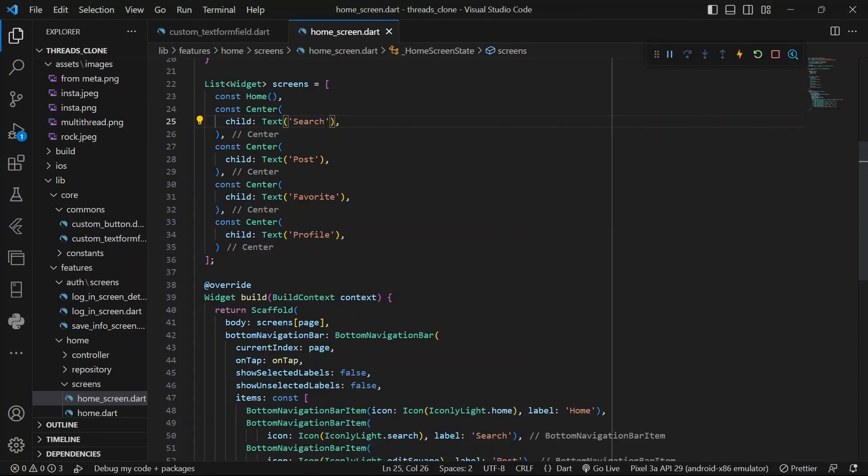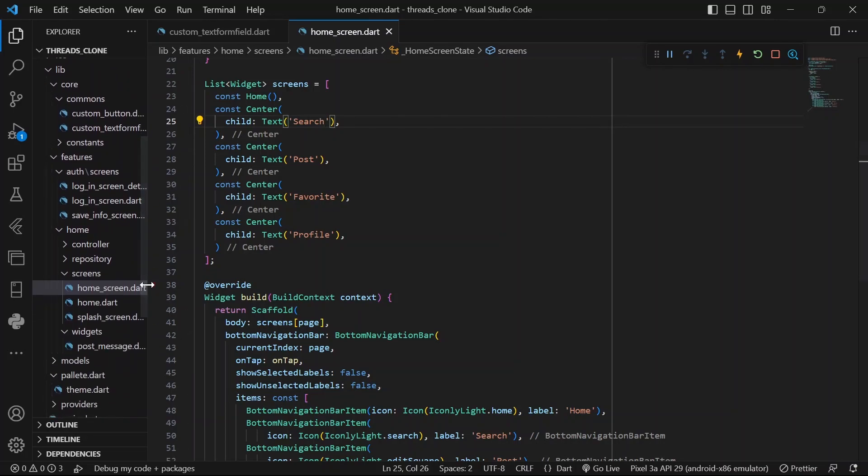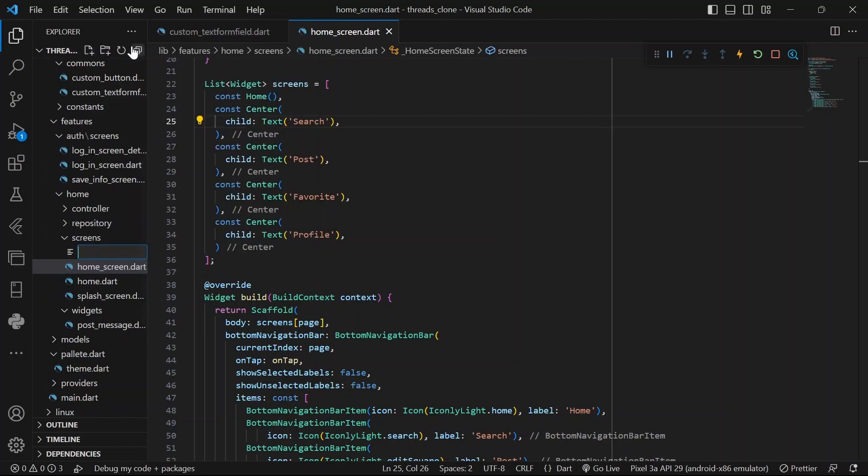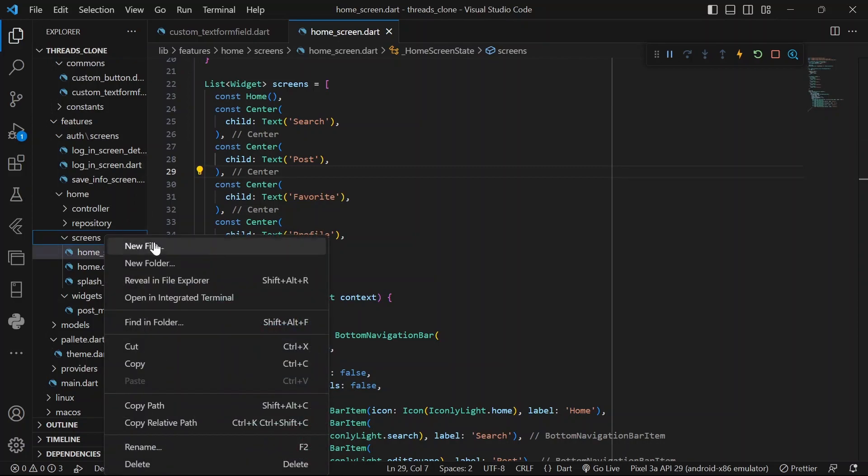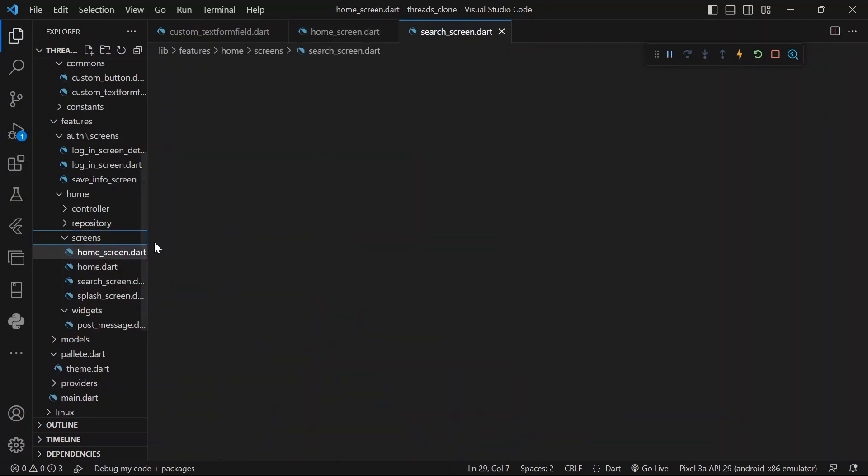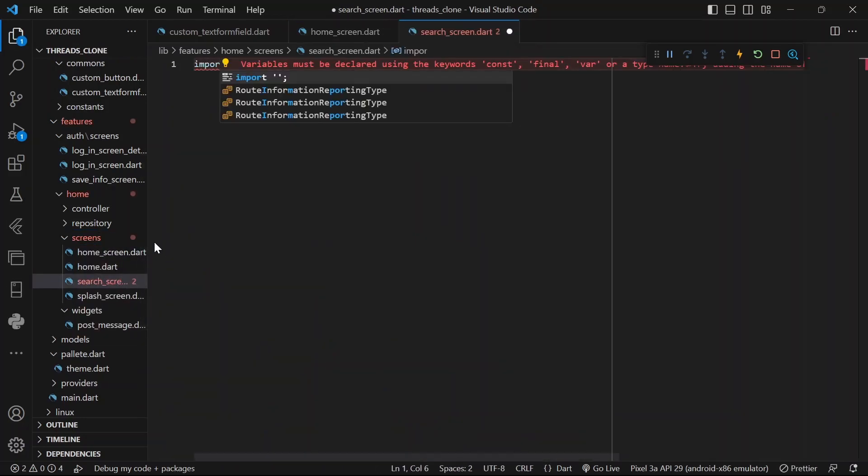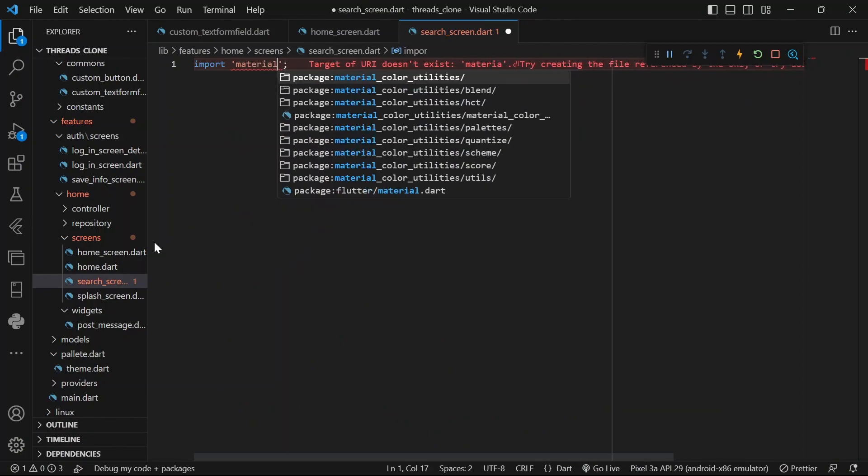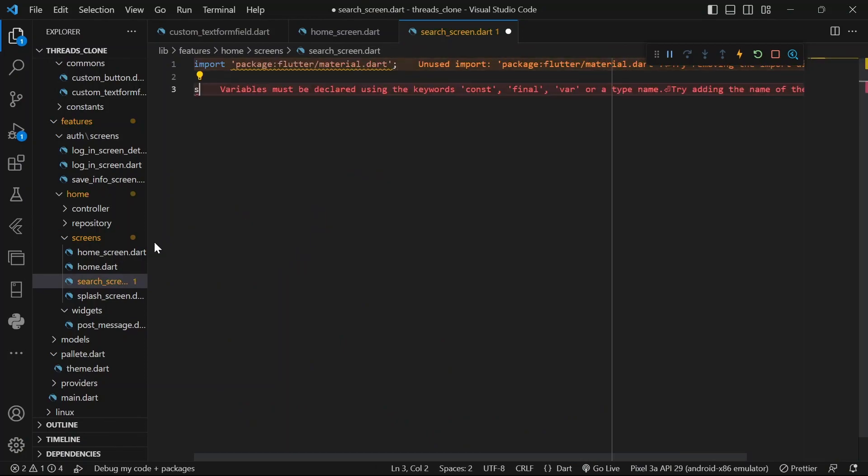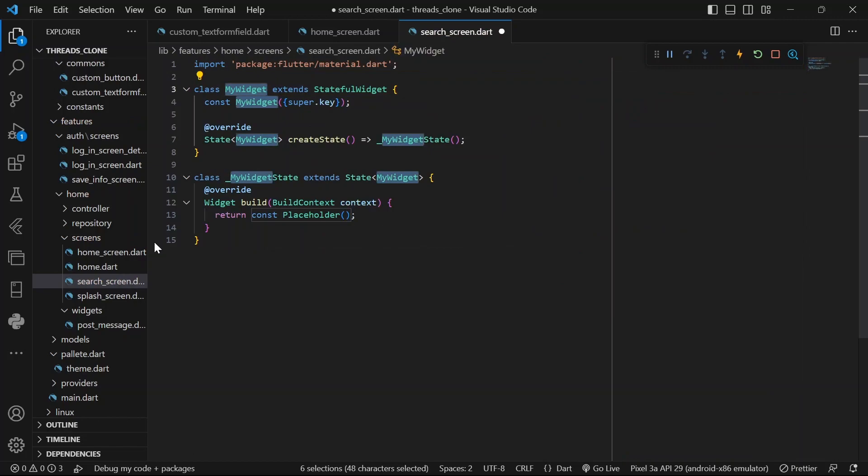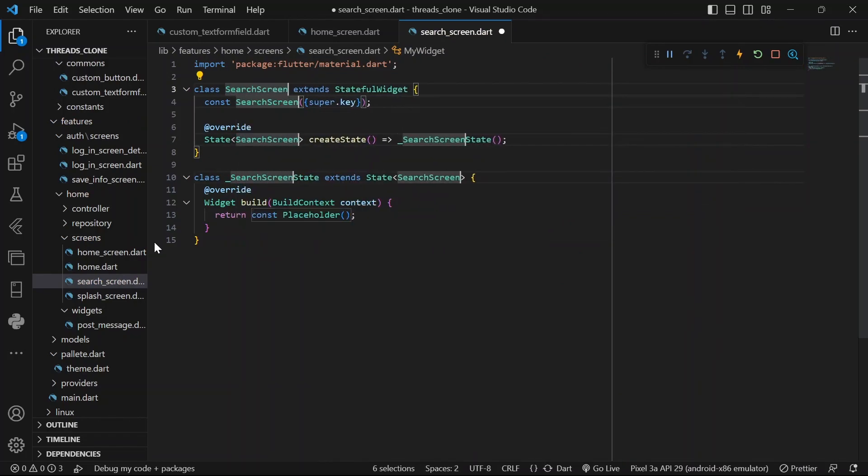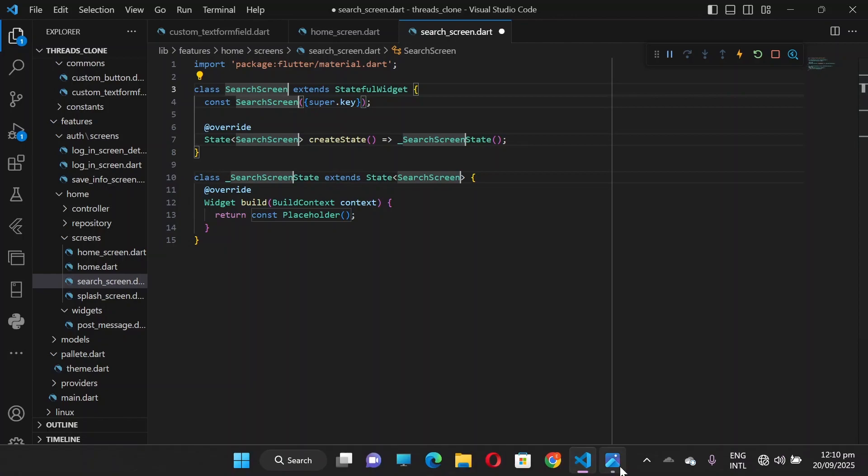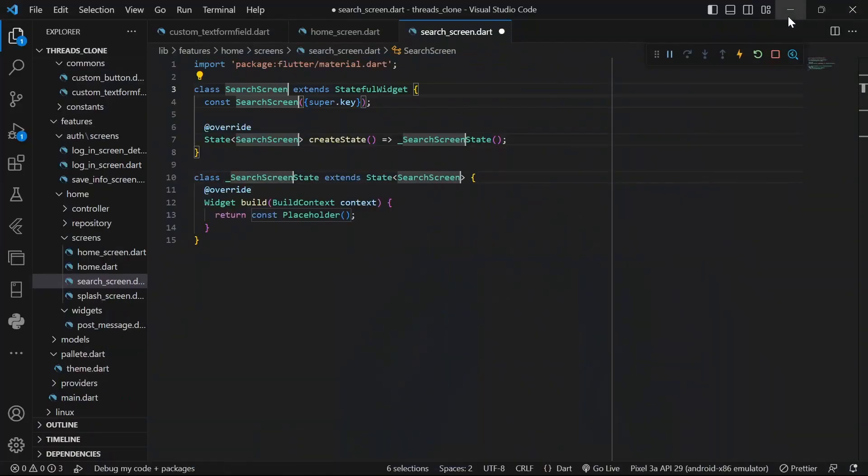Okay, so let's come back and in the screens, we will say search.dart. As always, we'll import material.dart with a stateful widget, call it search screen. So this is what we are trying to achieve. Let's get right into it.